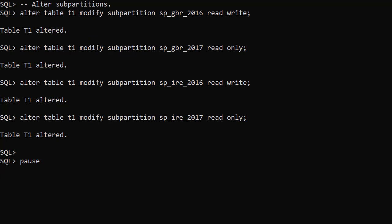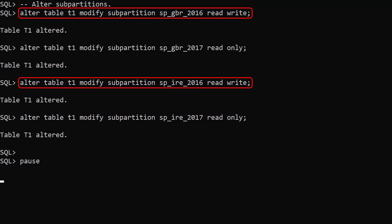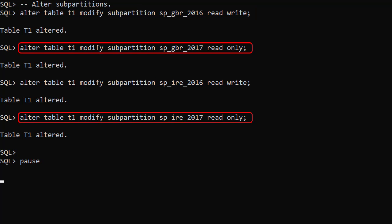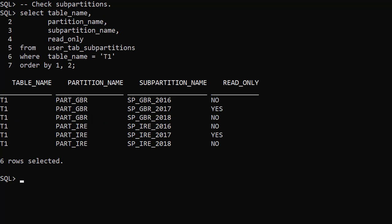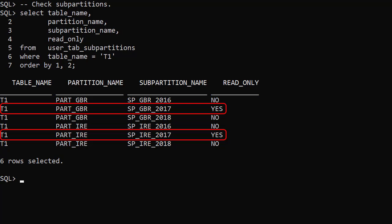We can alter the read-only status of a sub-partition using the ALTER TABLE MODIFY SUB-PARTITION command. We make the 2016 sub-partitions read-write and make the 2017 sub-partitions read-only. We see those changes reflected in the user_tab_sub_partitions view.